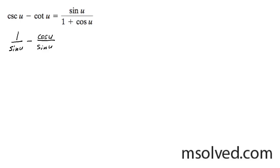And then we can combine like terms because both have sine of u. We get 1 minus the cosine of u over the sine of u.